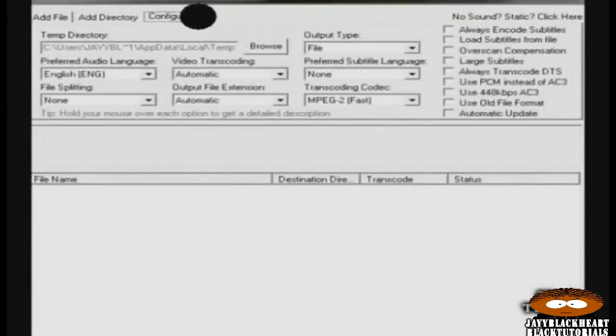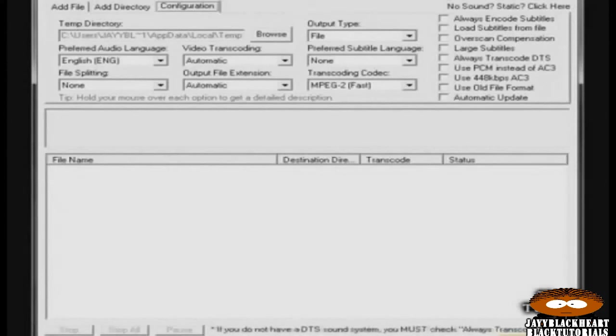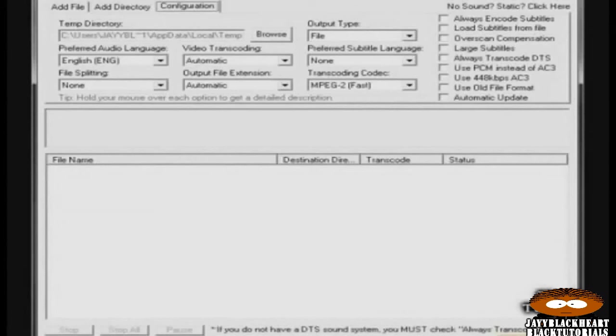You can leave your output type on the file setting and the video transcoding on automatic. As far as your output file extension goes, you can leave it on auto, or if you have a specific format extension you like, then you can choose it. But it's recommended to choose VOB or leave that on auto for the program to set the converted file to its native VOB format.